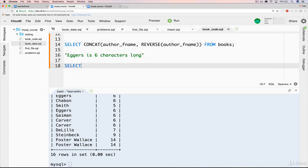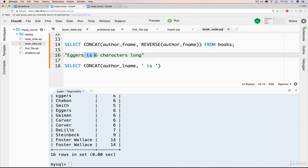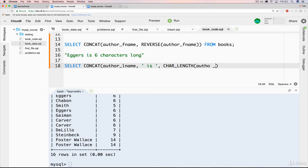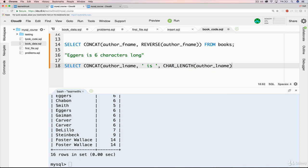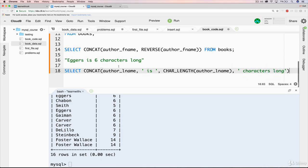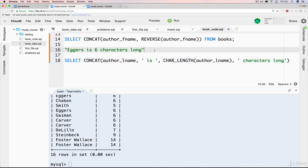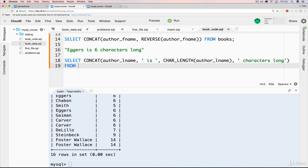We're going to do a select, concat, and the first thing we'll concatenate is the author's last name. So author_lname, and then we're going to concatenate that with space is space. So that gives us this right here. Then inside of that, we're going to add CHAR_LENGTH of author_lname. You can see this is getting kind of long, comma, space, characters, long. End our parentheses. So that's kind of a lot here. We're concatenating the first thing, the author's name, and then adding is, and then adding the character length, and then adding characters long. So we're building this sentence one piece at a time. And then we also need to specify from books.